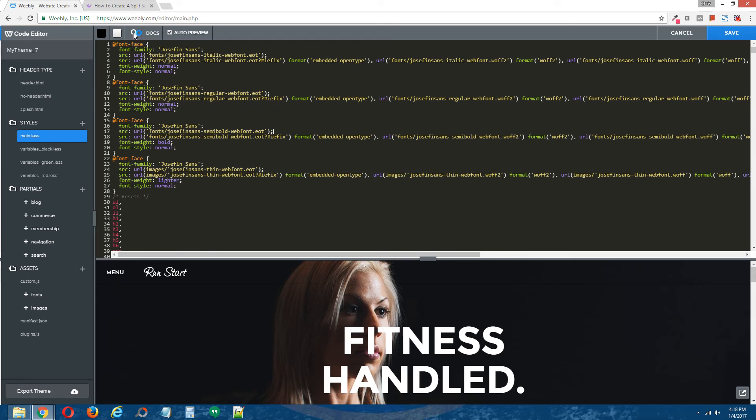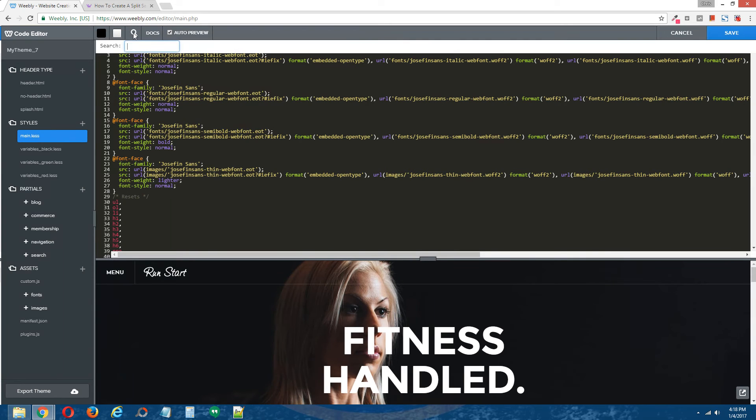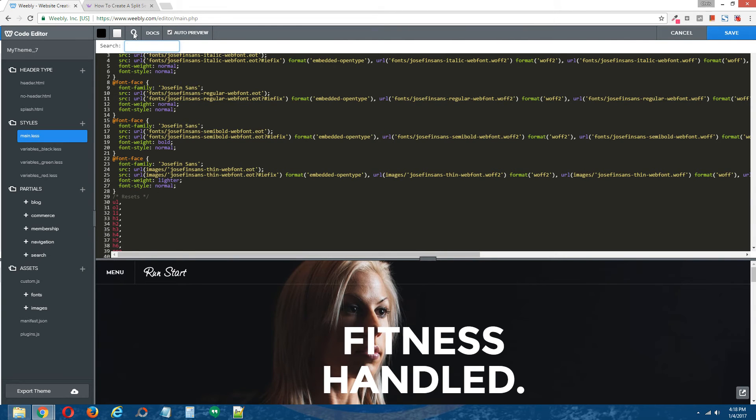Now in the CSS file, I'm going to search for the main content div. I'm sorry. The main content coding. The CSS coding that is used by the main content area. Just for organizational purposes.